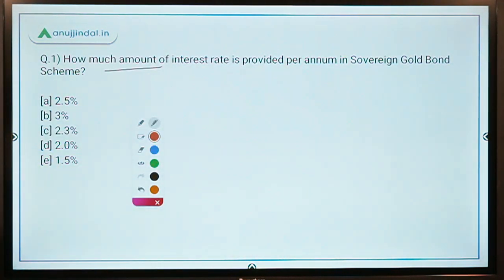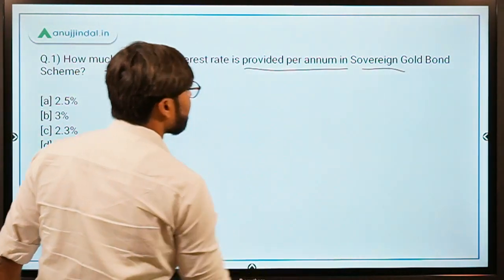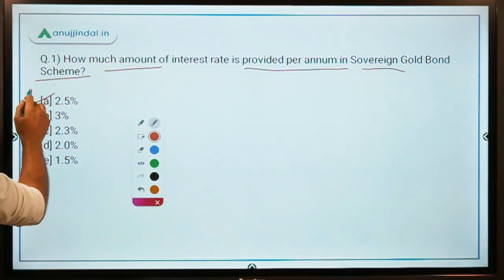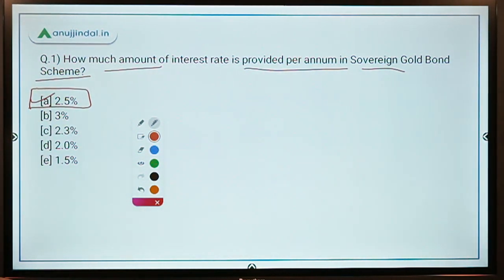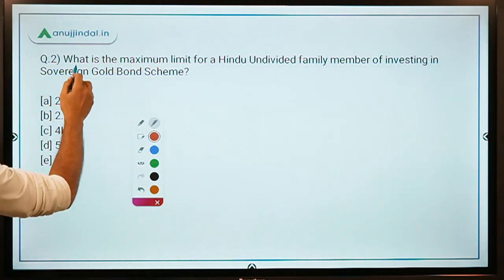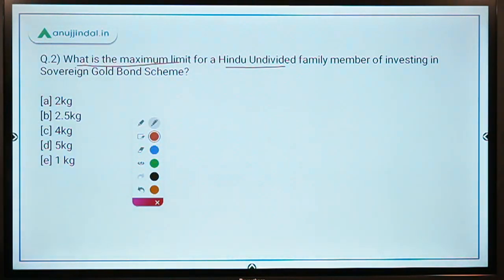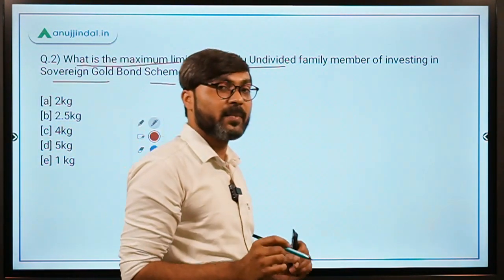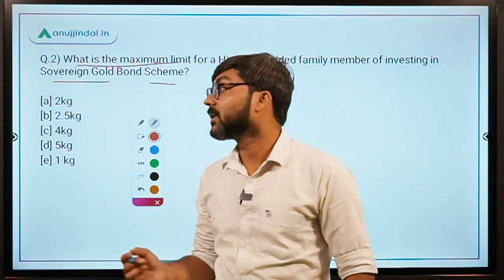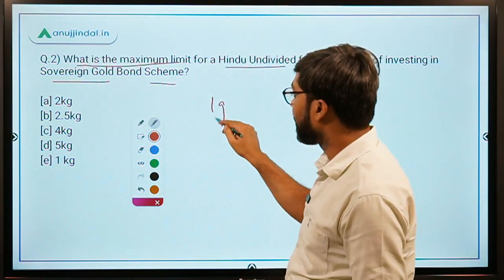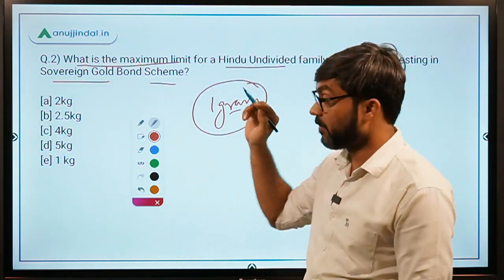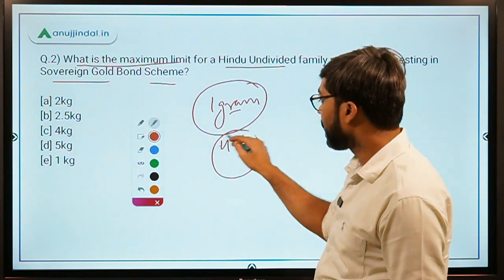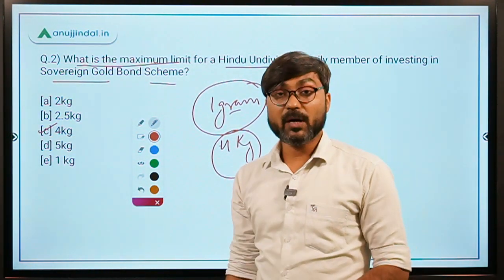Practice question: How much interest rate is provided per annum in the Sovereign Gold Bond Scheme? The answer is 2.50 percent per annum. Second question: What is the maximum limit for a Hindu Undivided Family member investing in the Sovereign Gold Bond Scheme? The minimum limit is one gram, and for both HUF and individuals, the maximum limit is 4 kg. So the answer is option C: 4 kg.